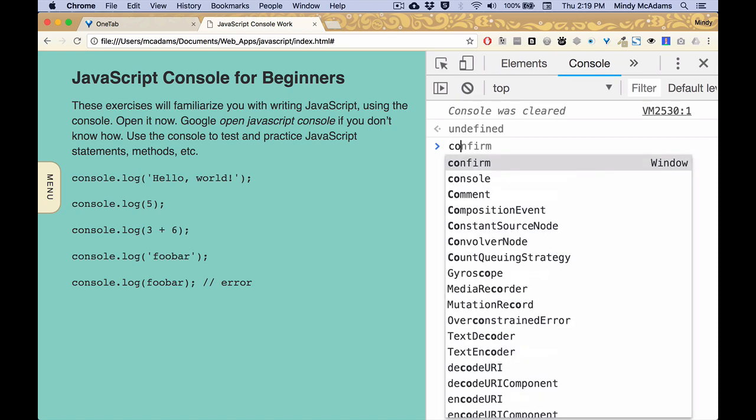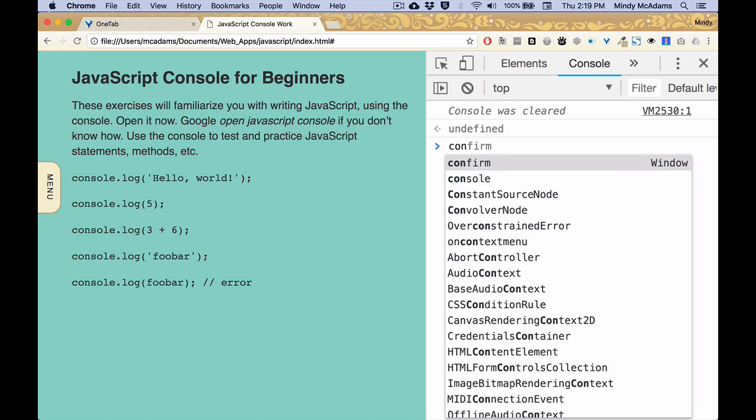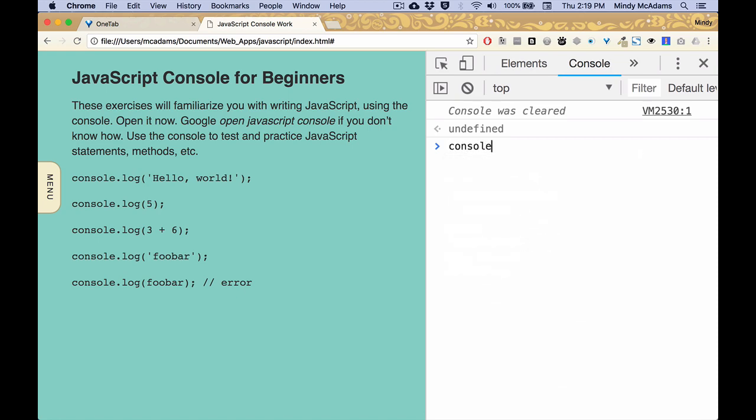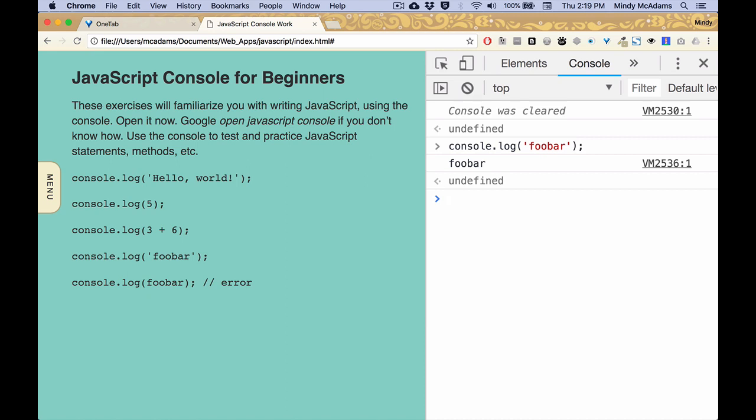One last thing I want to show you about console log, and we'll be talking more about this later. So if I type a nonsense word like foobar, but it's in quotes, and they can be double quotes or single quotes, and I hit return, it just spits it back to me.